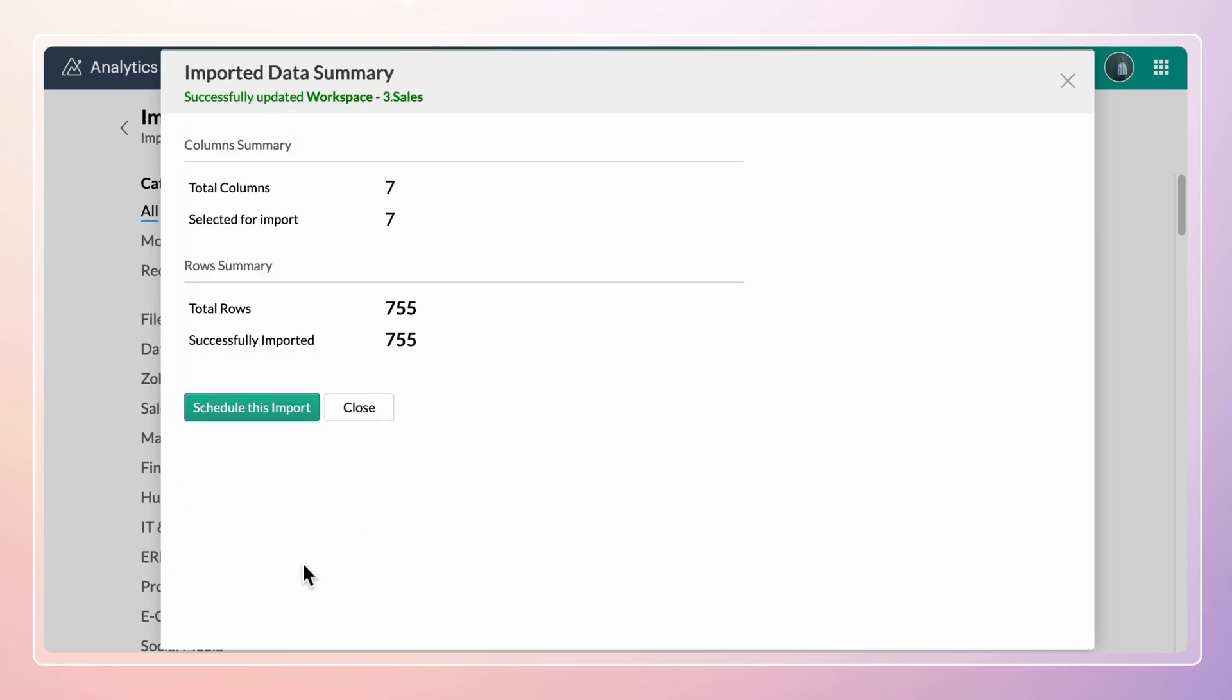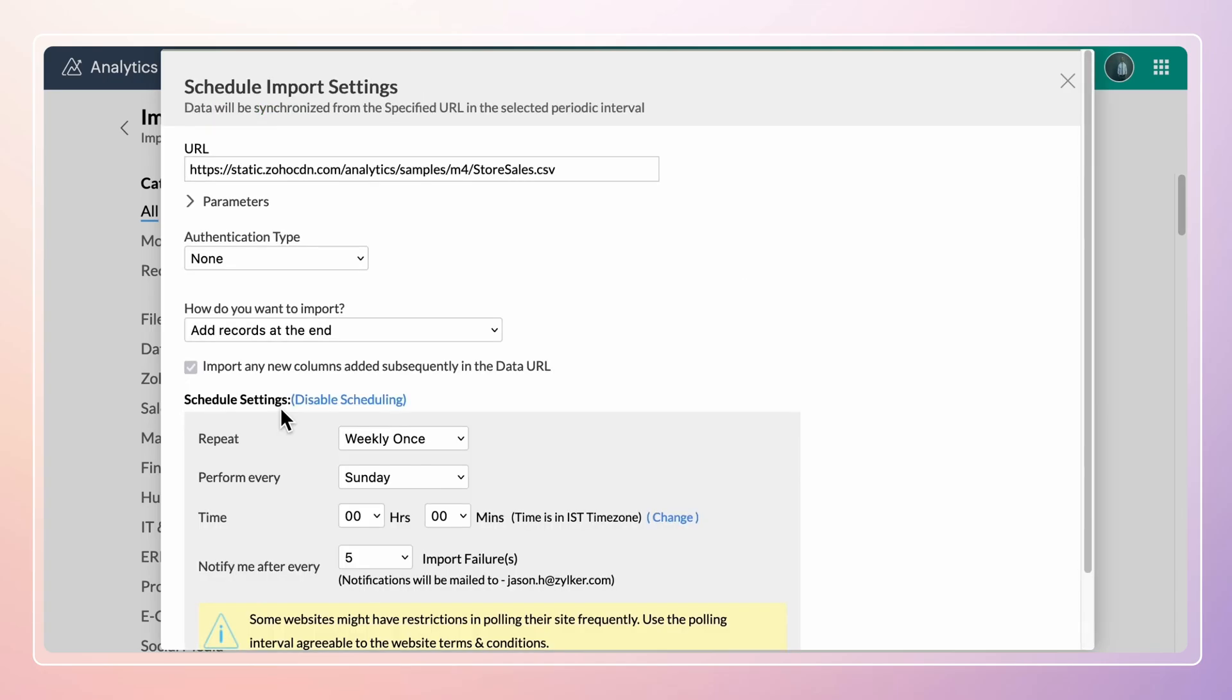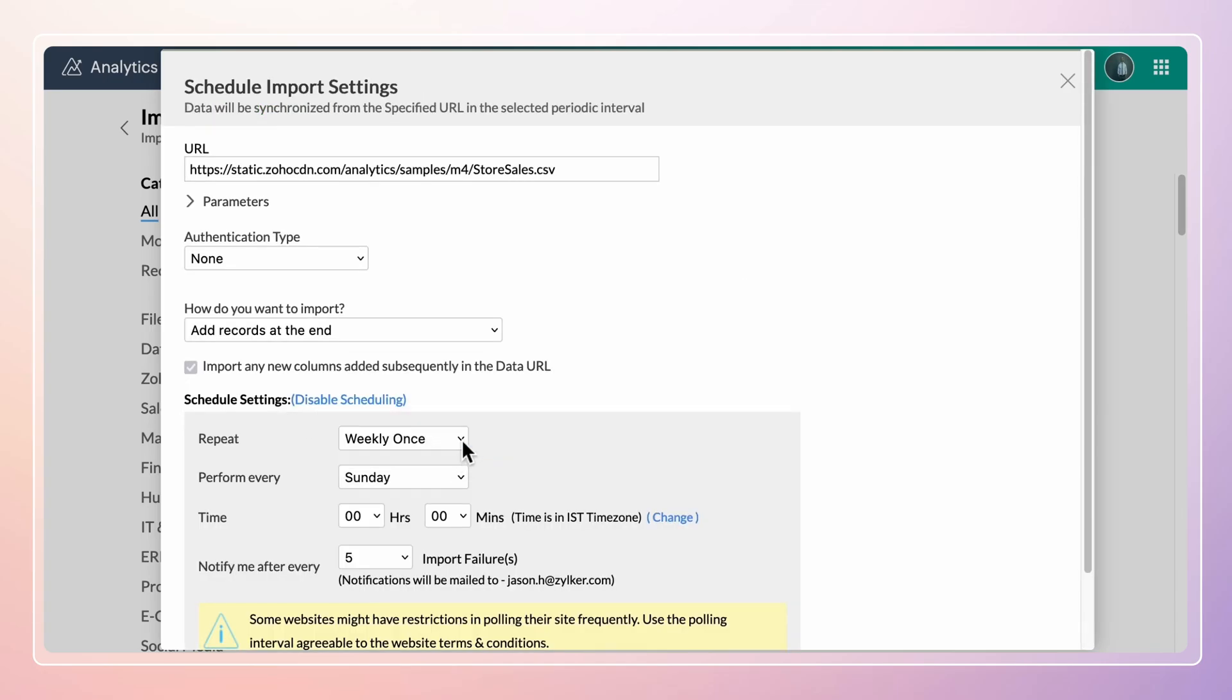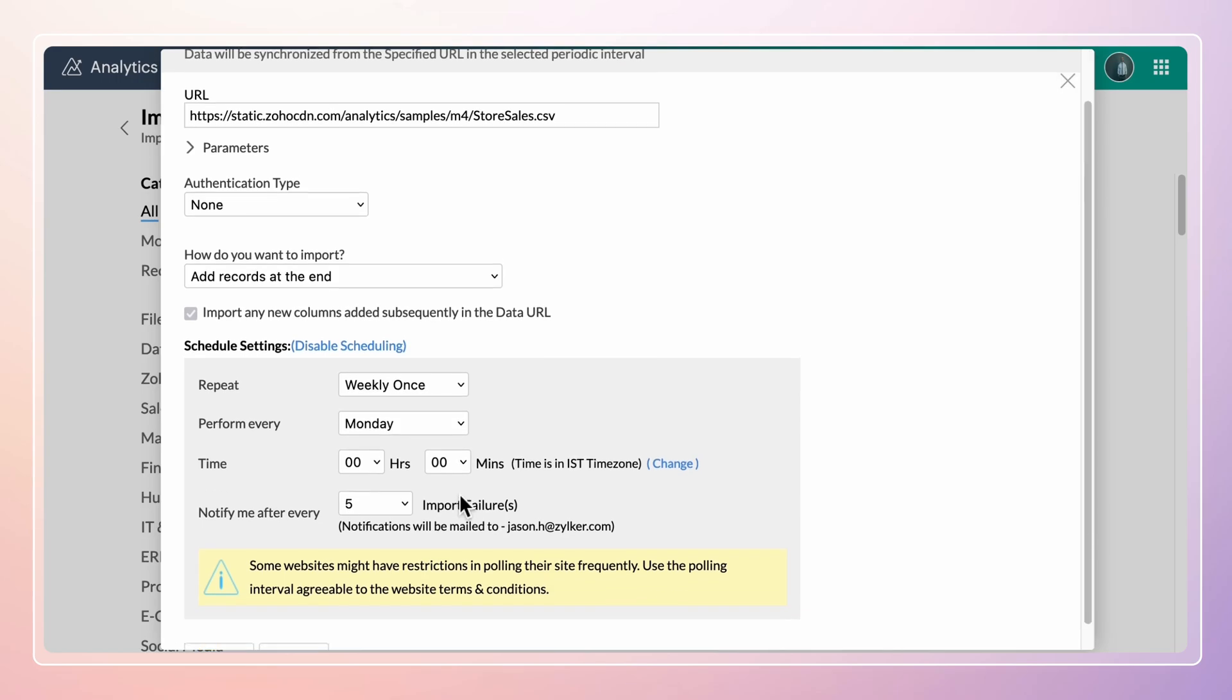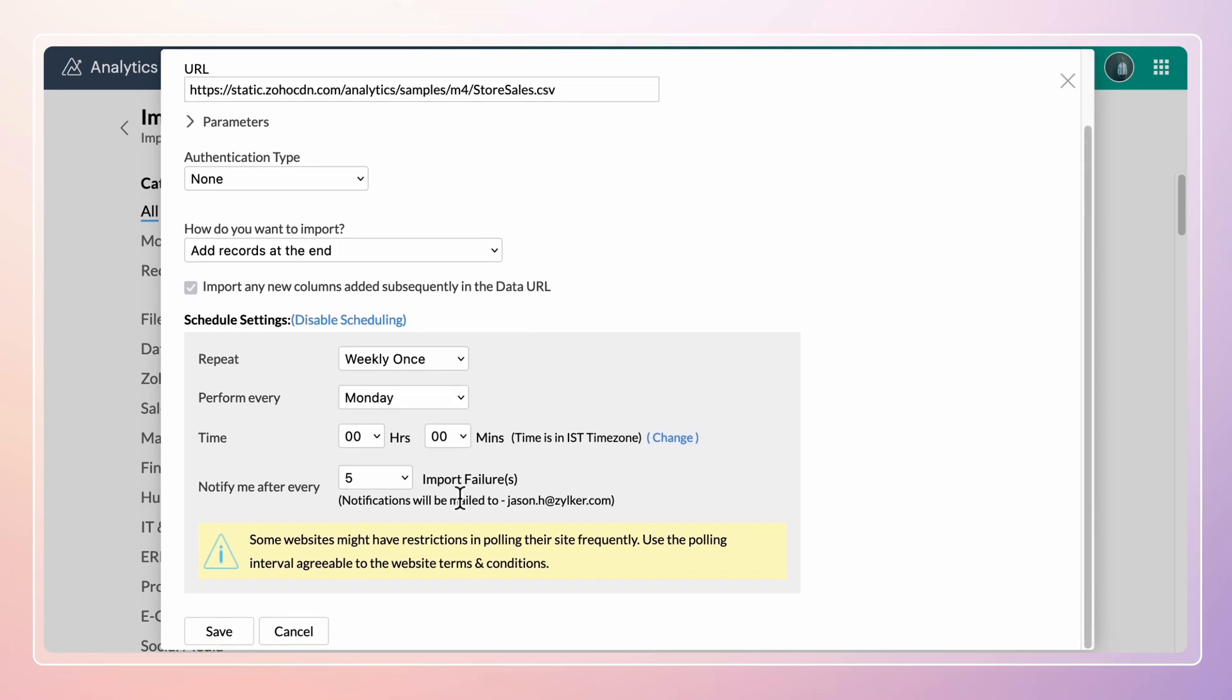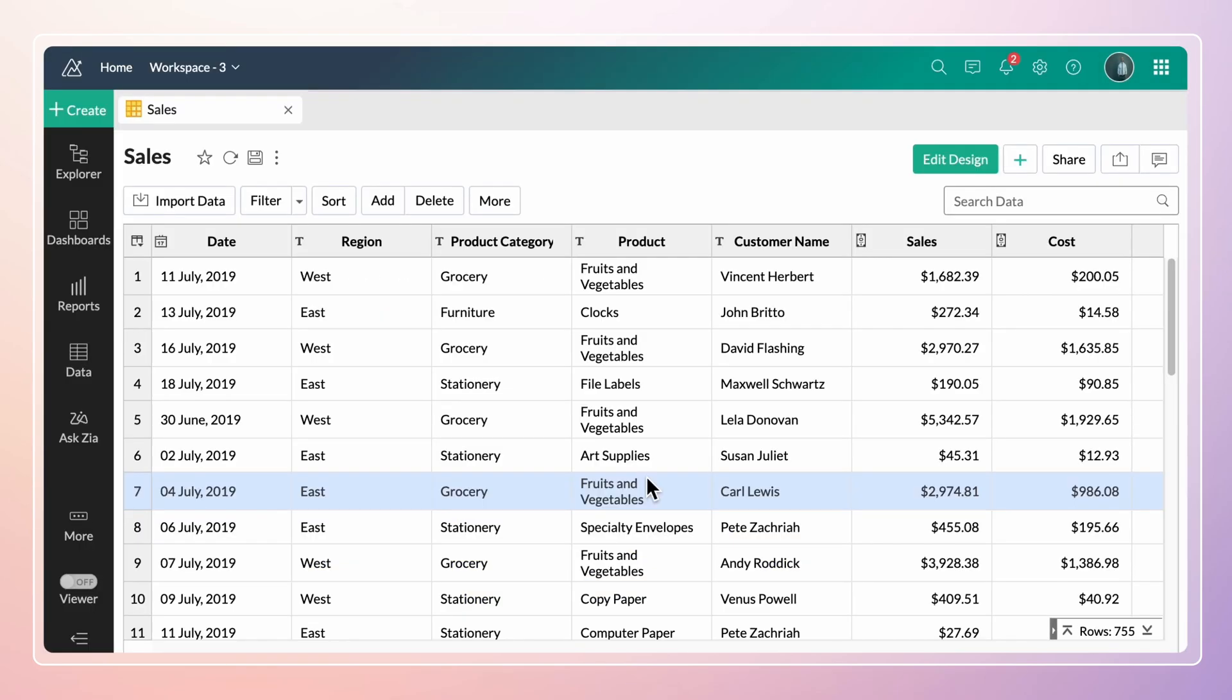The data will be imported and an import summary will be displayed for your reference. You can schedule an import to update the newly added records for analysis. On saving the scheduled settings, the table containing the imported data will open.